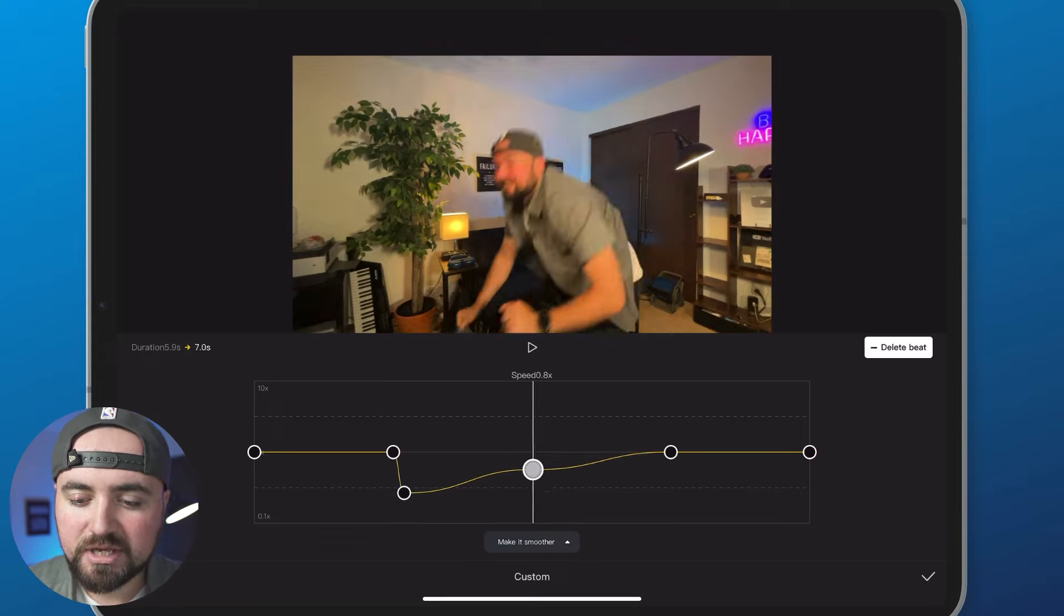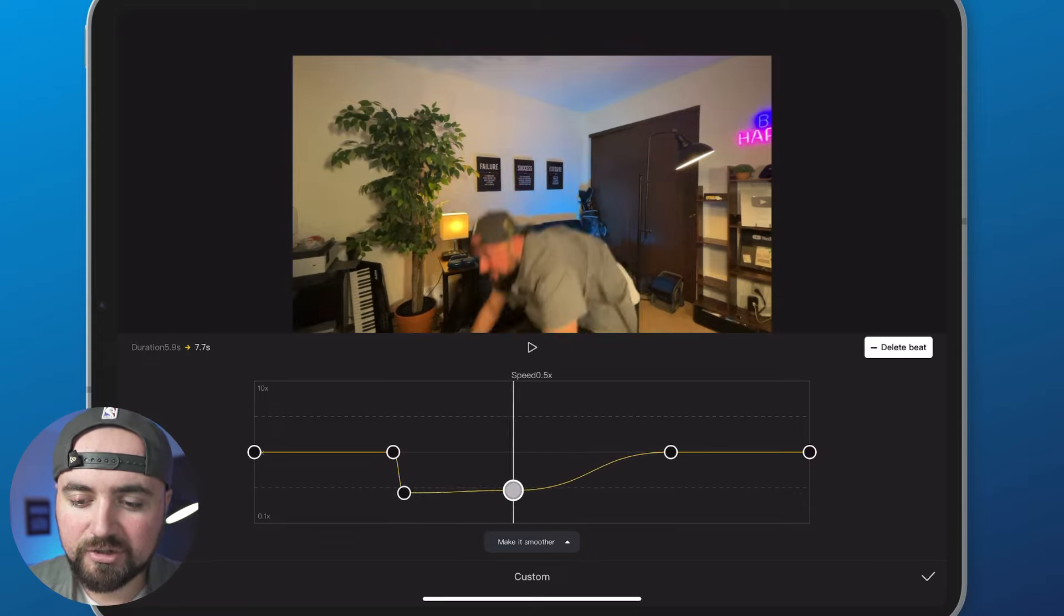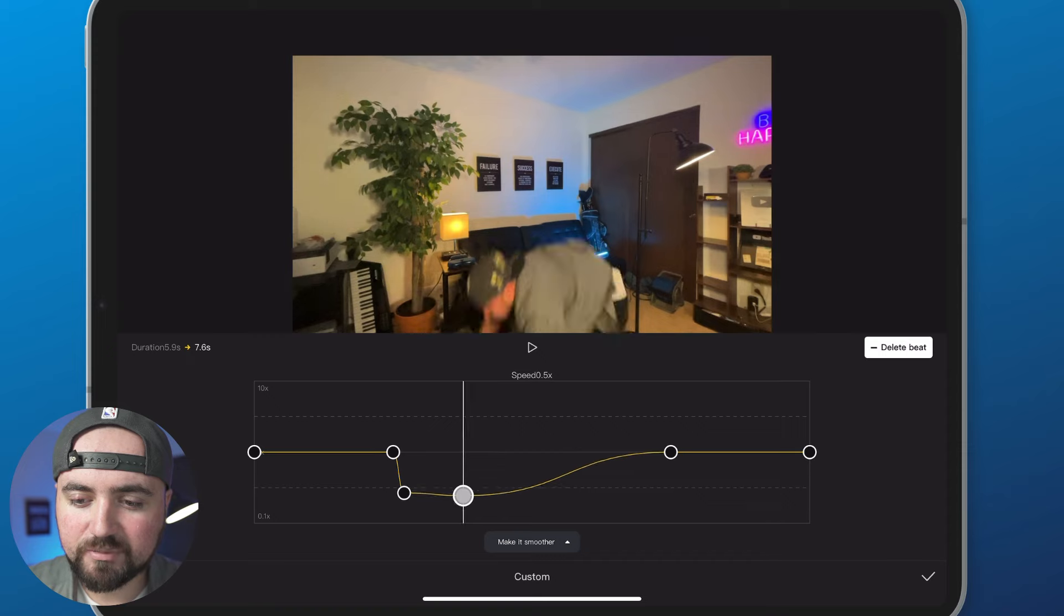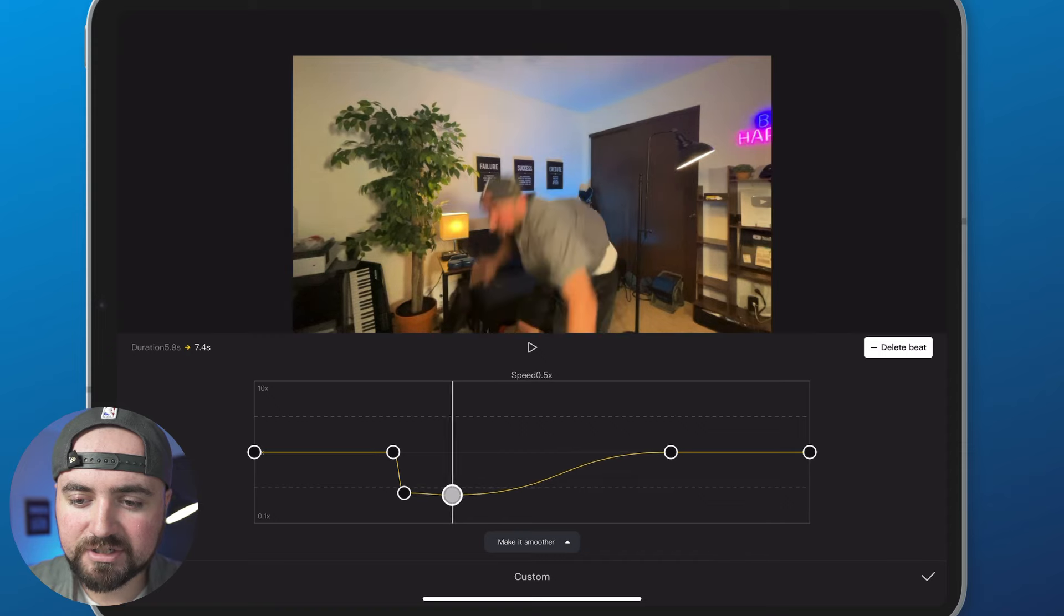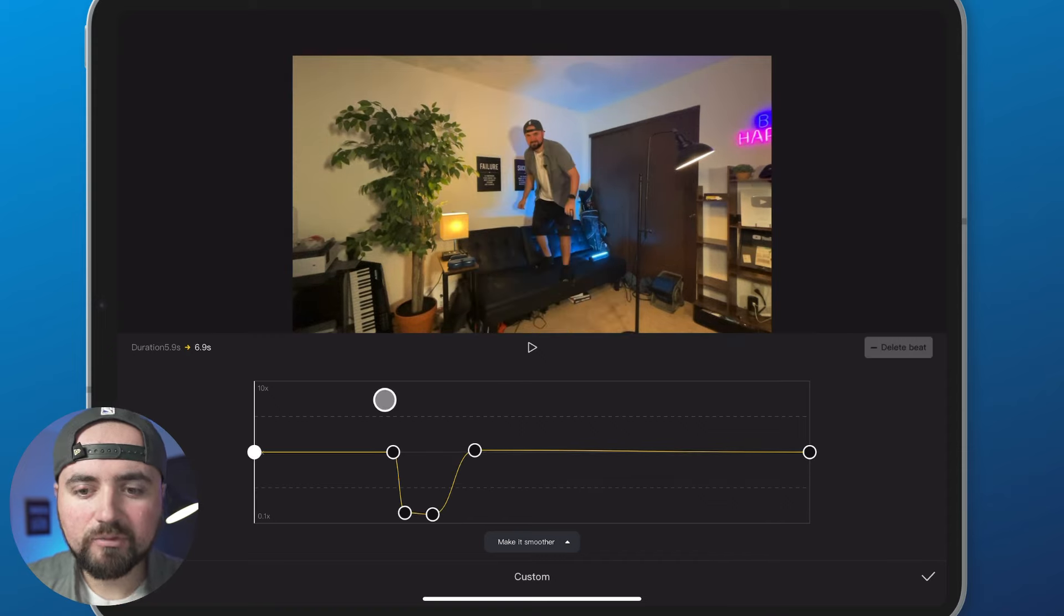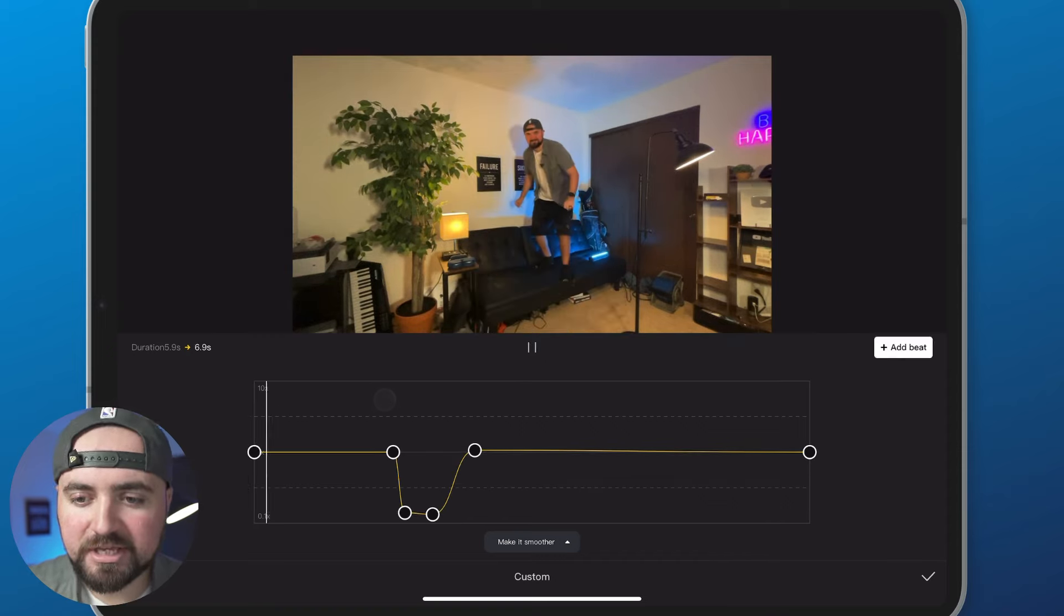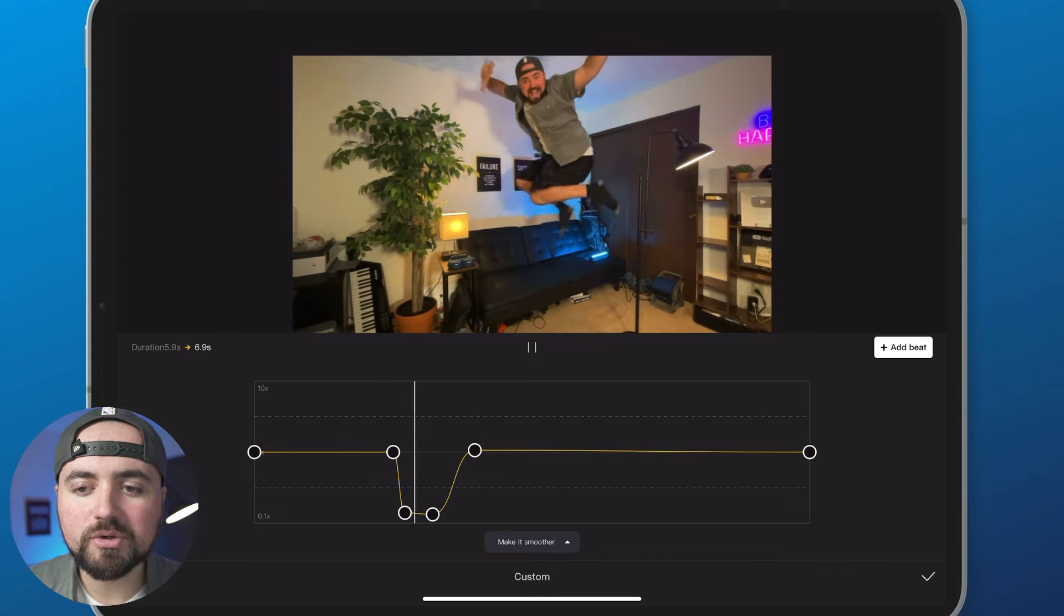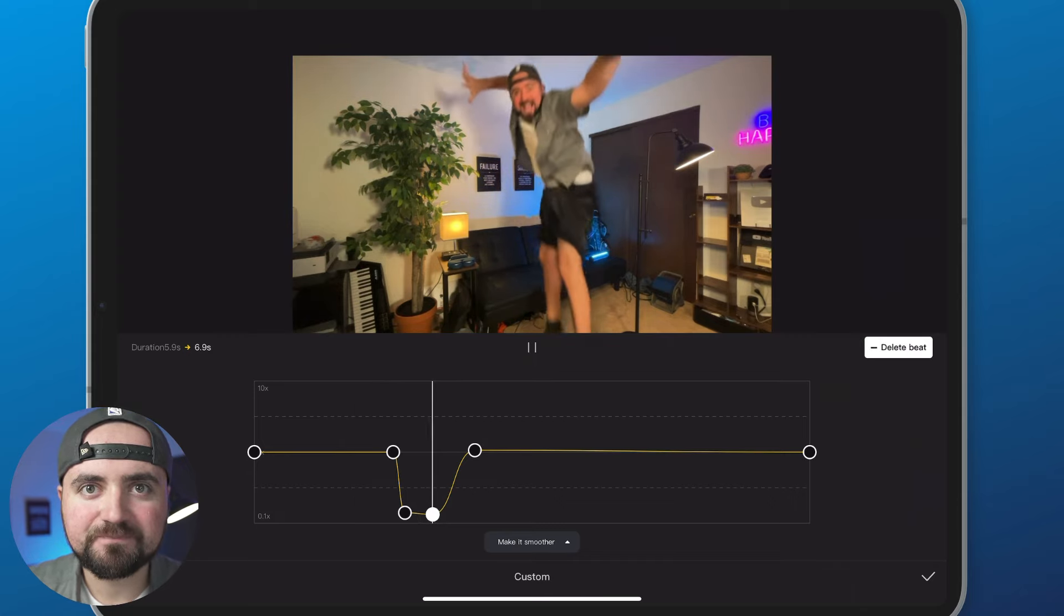So what I want to do is have it low right to about here, and now with my dots like this, when I click play, it does the cool slow-motion effect.